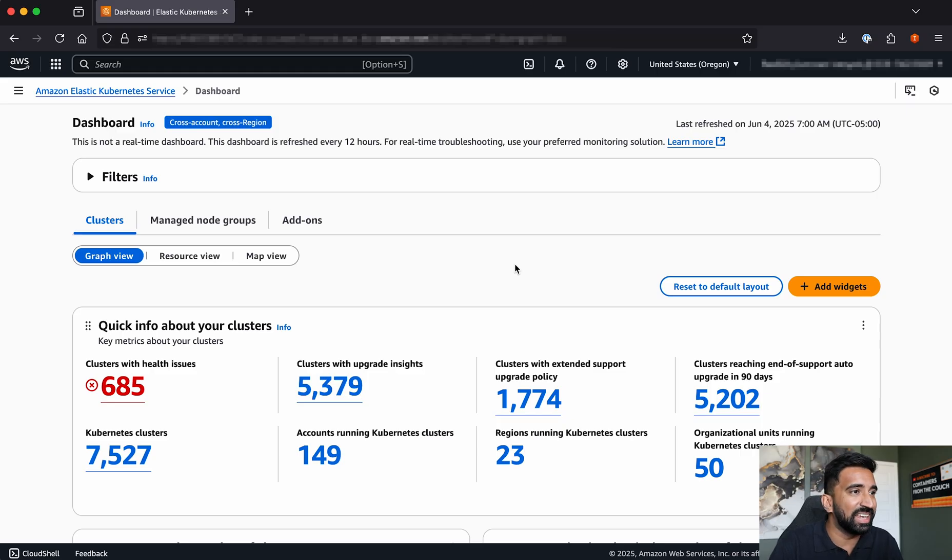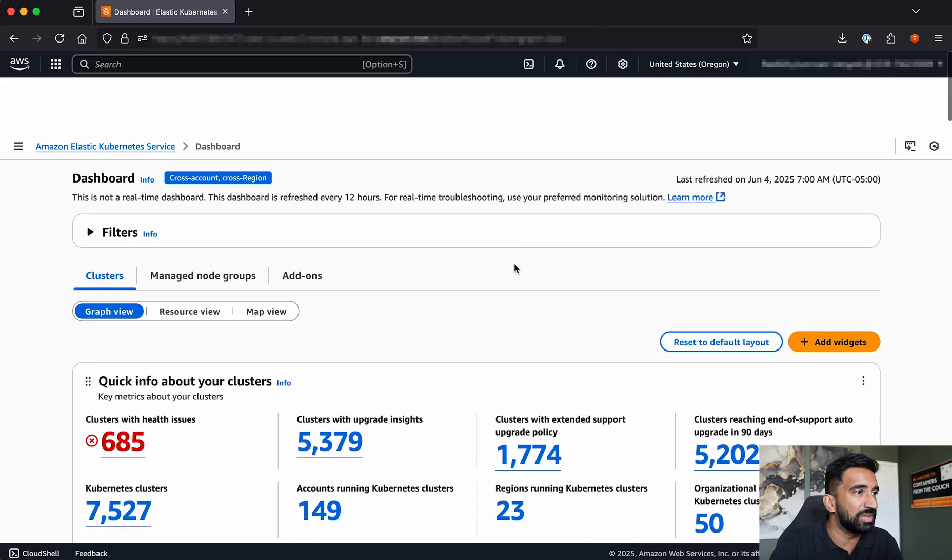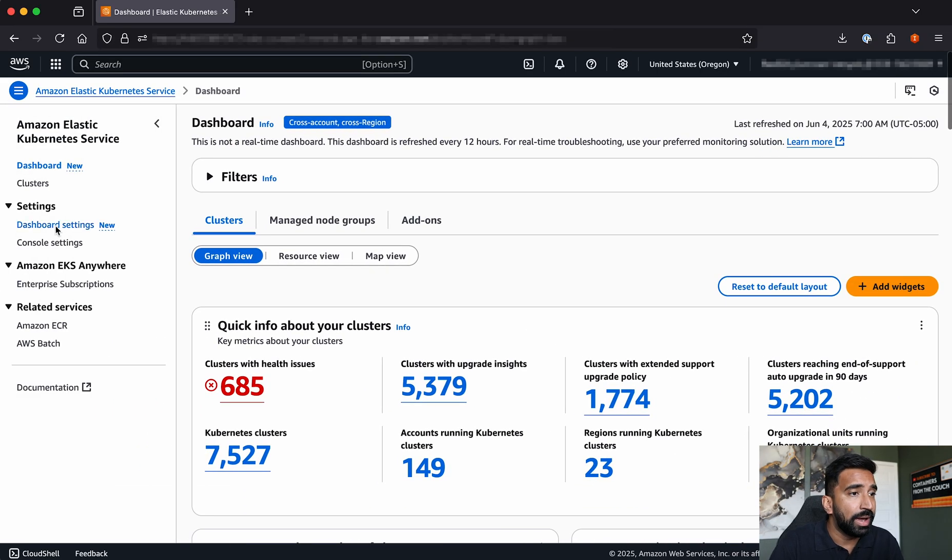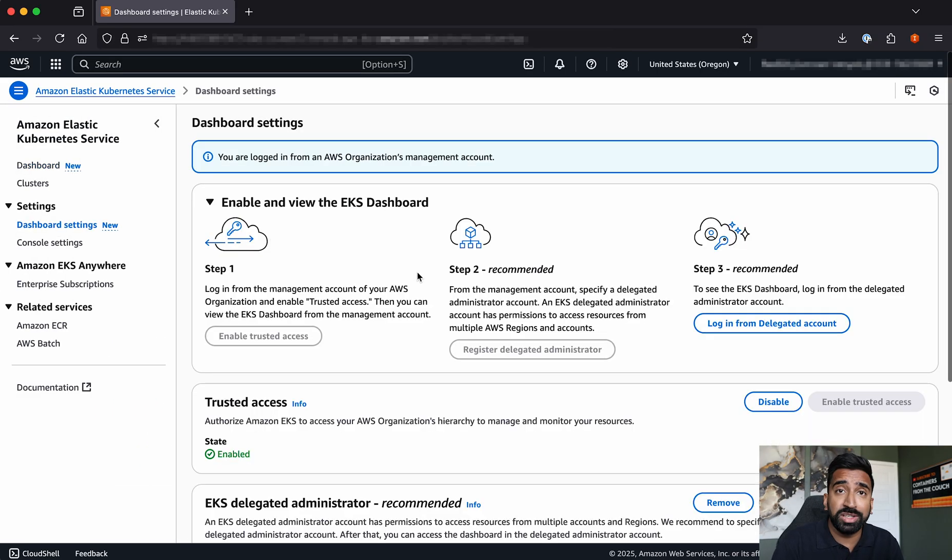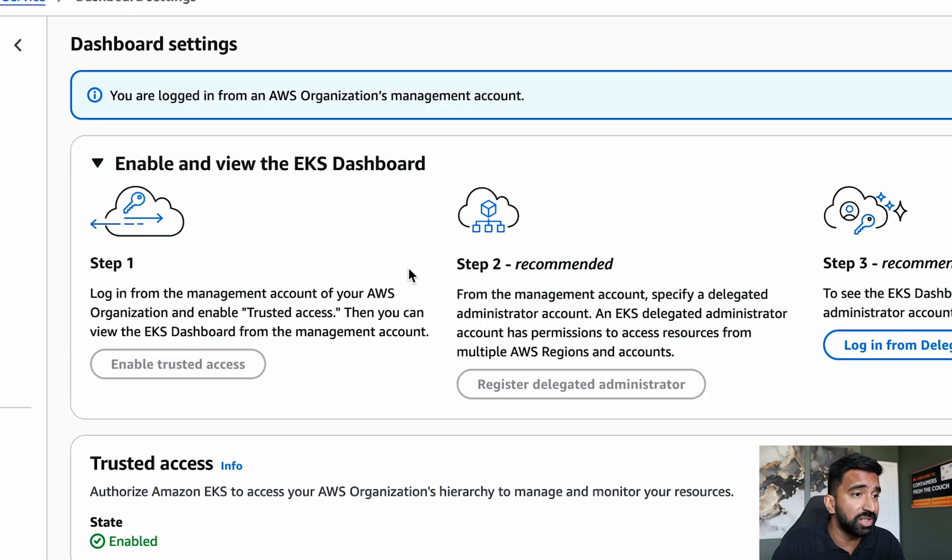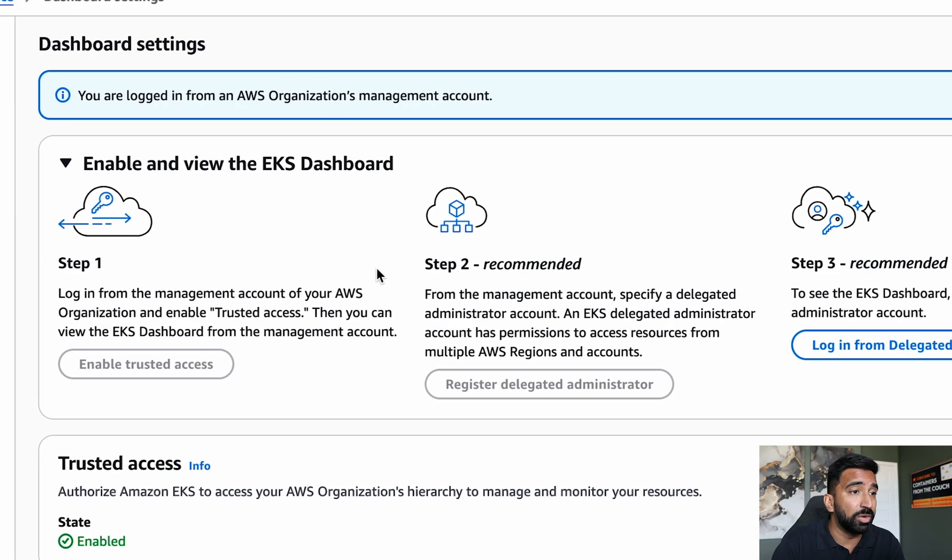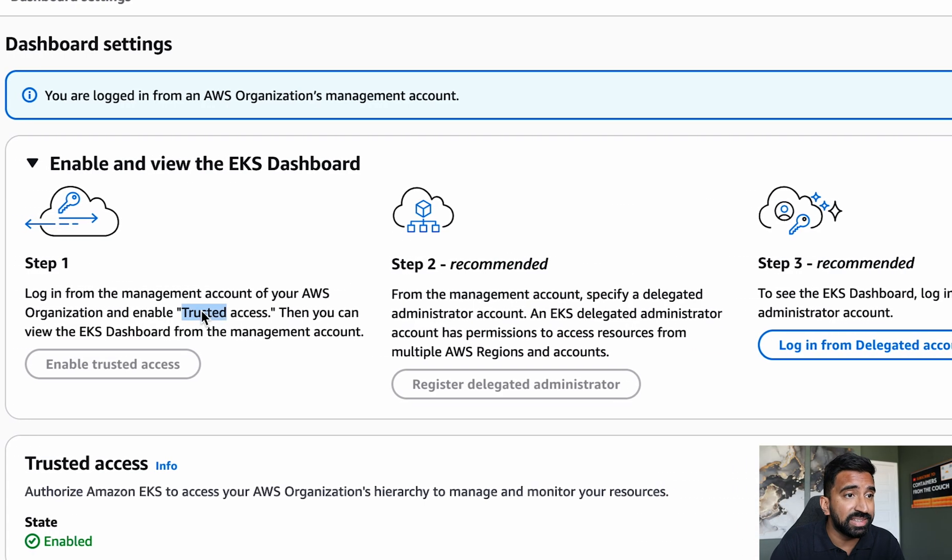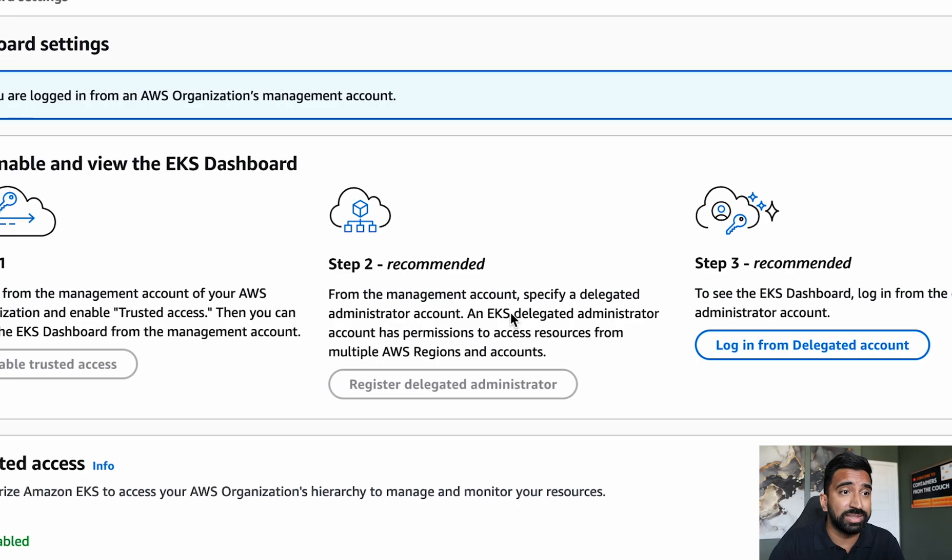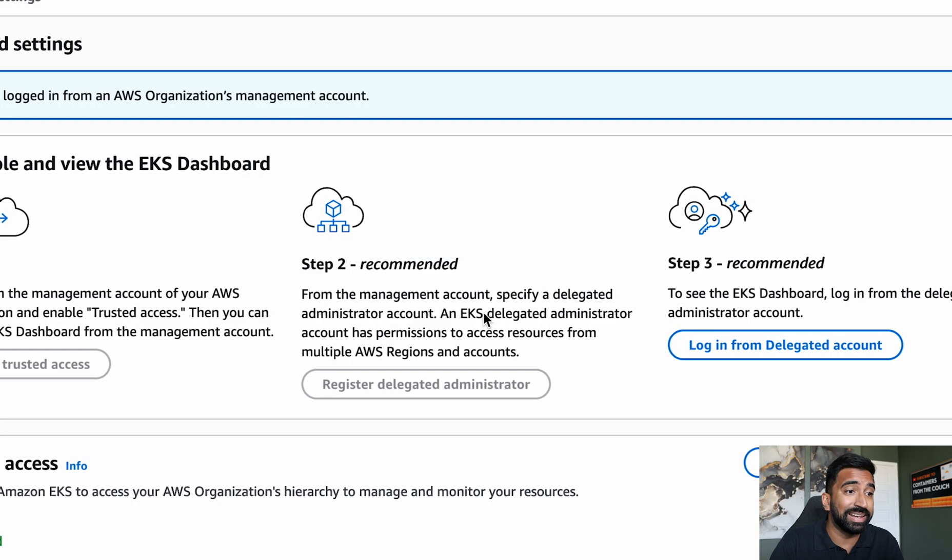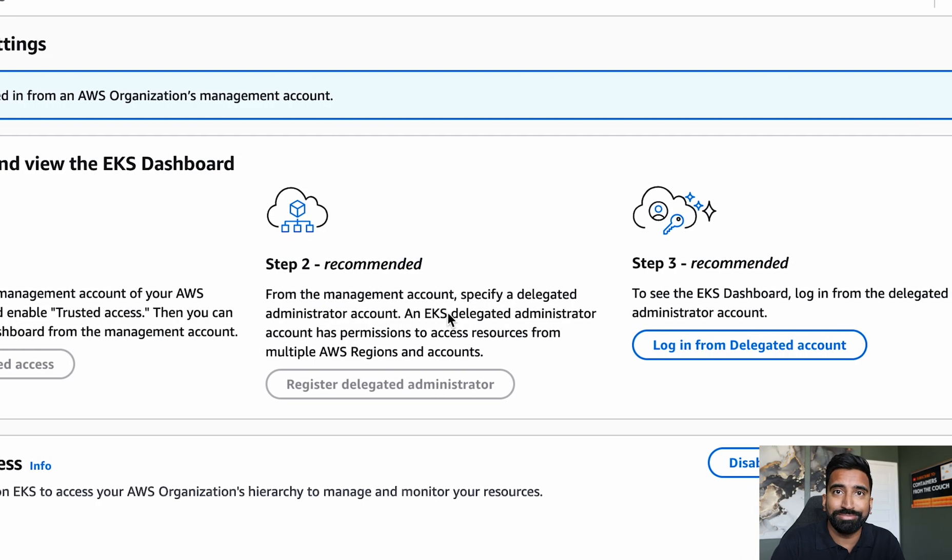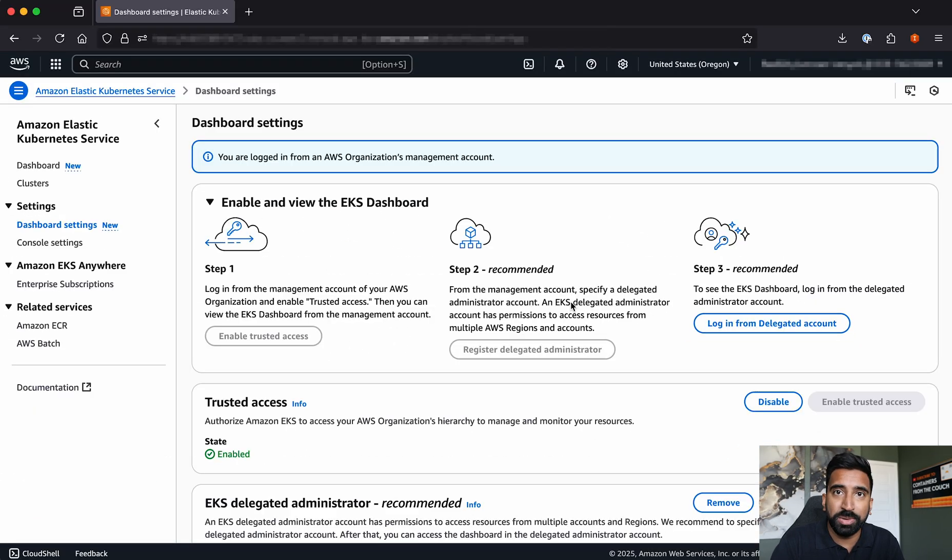All right, let's dig into this. Setup is fairly straightforward. The first thing you'll do is from the management account of your AWS organization, you'll enable trusted access. You'll also likely want to set up a delegated administrator, and that's it. Open up the dashboard, and let's dive in.